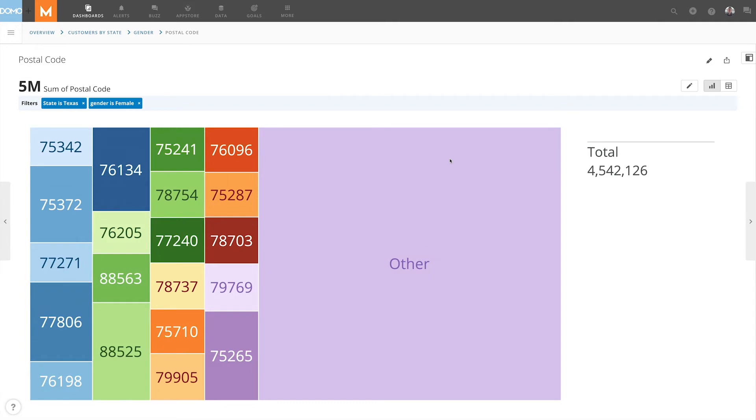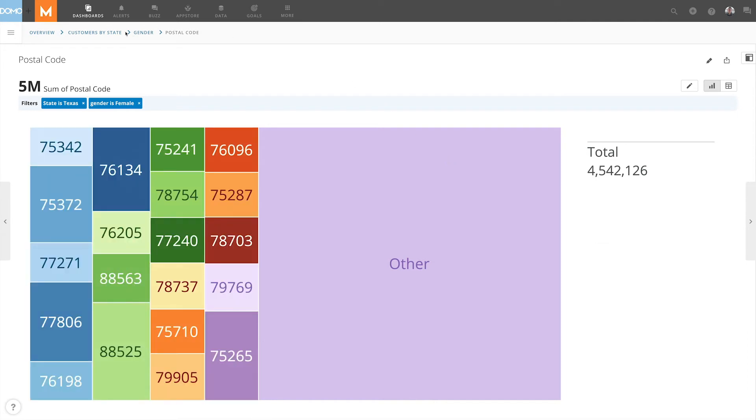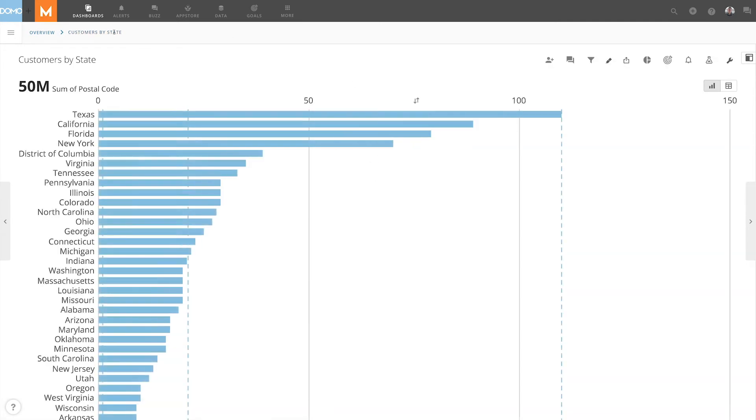Now let's say we want to present this drill path differently. Say we want to show postal codes first and then show the genders of the postal codes.